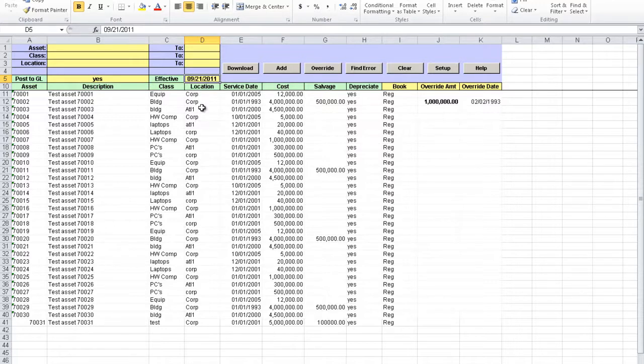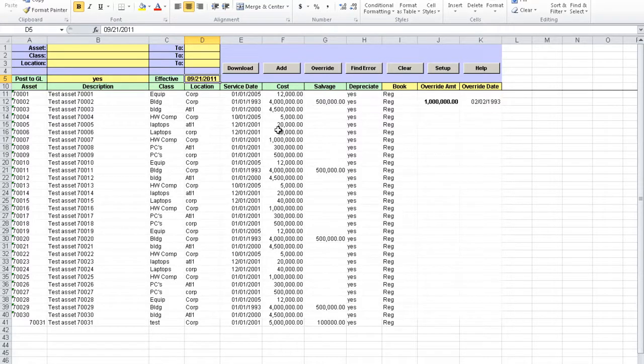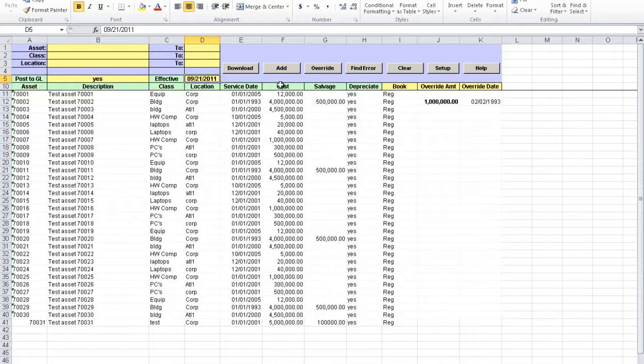Once you review your data for accuracy, you can upload into QED. Click the Add button and the fixed assets will be sent to QED.